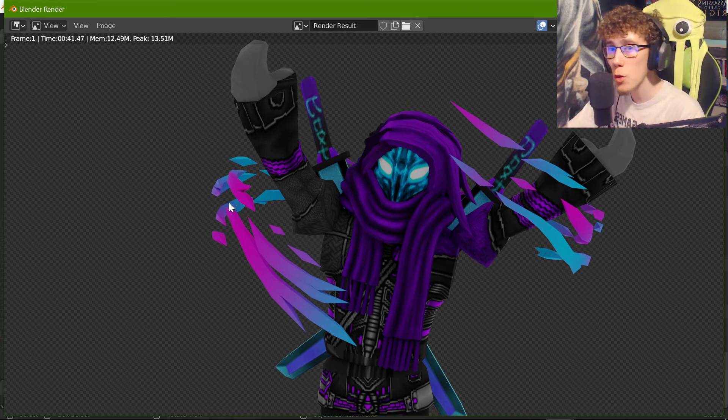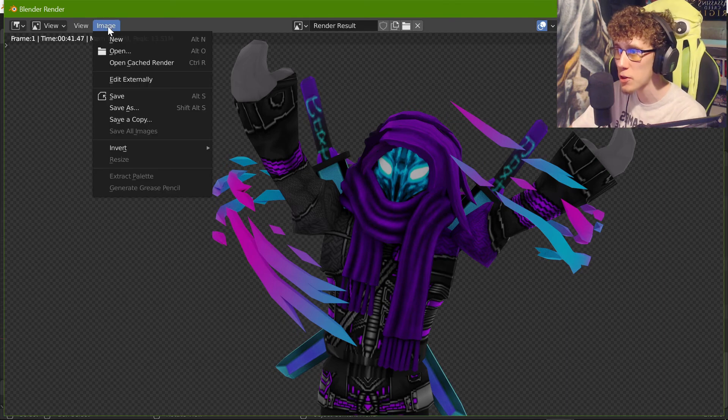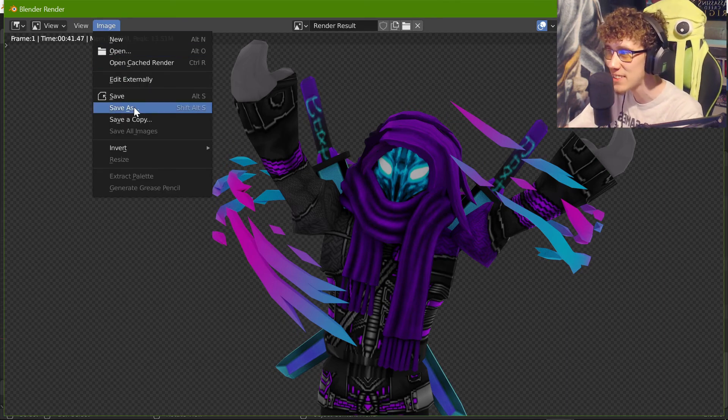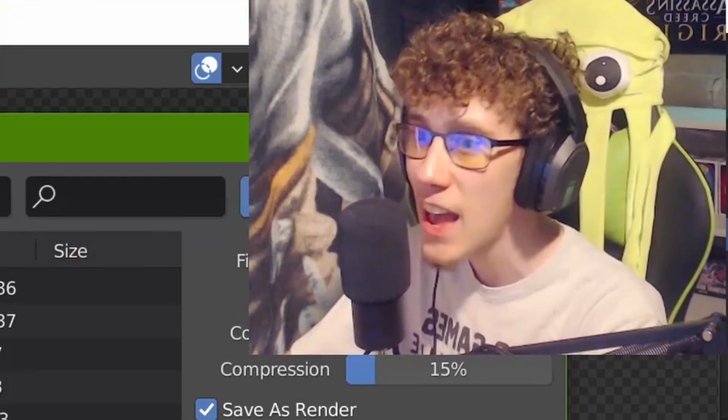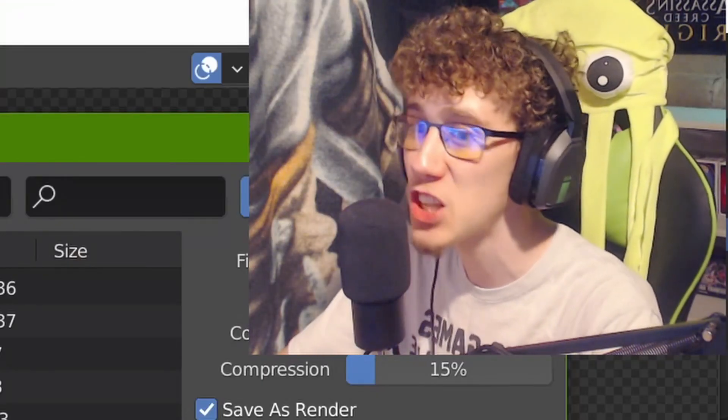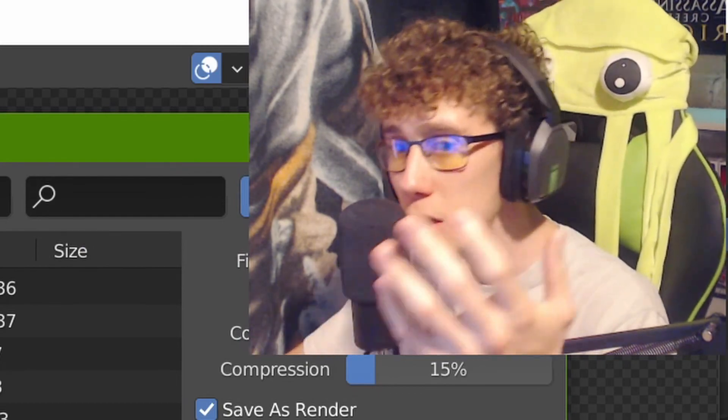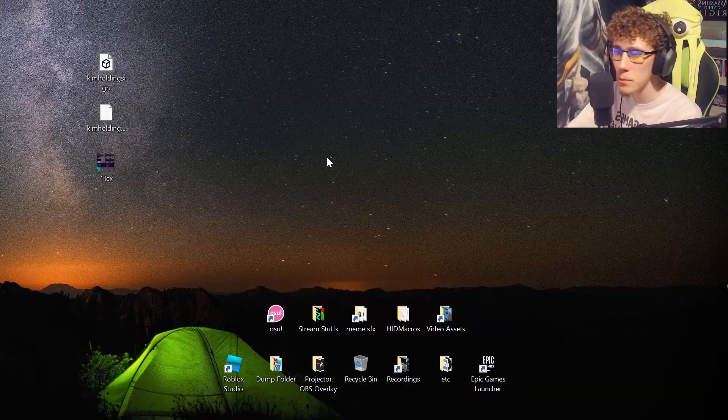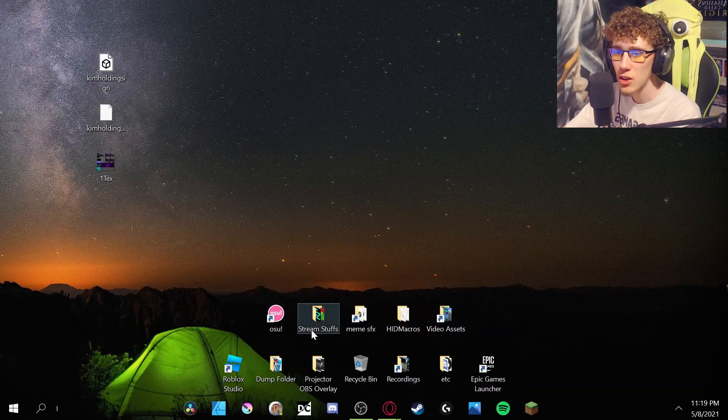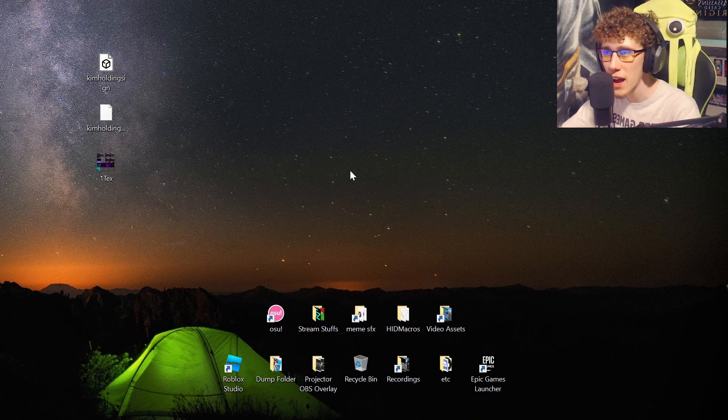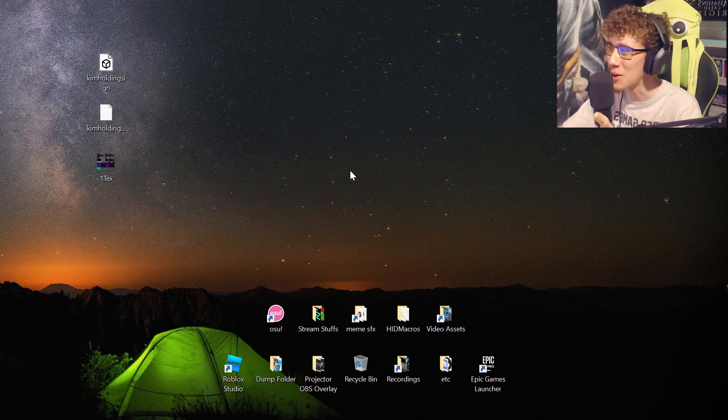Once you have your Roblox avatar rendered, you are then going to want to come up here to image and you're going to want to click save as, and then just save it to whatever directory you have on your PC. Once you save it, it'll then be saved onto your hard drive that you have. I think it crashed on me though.